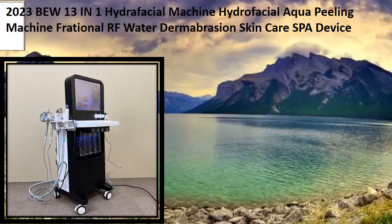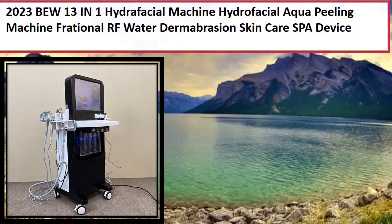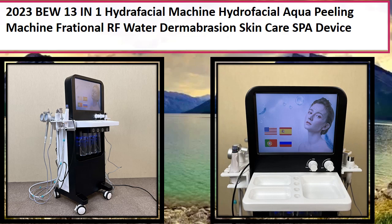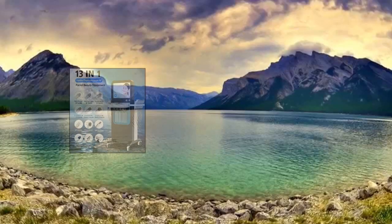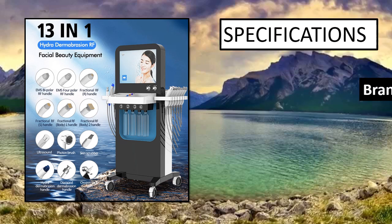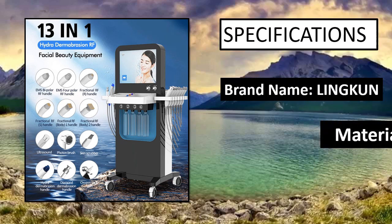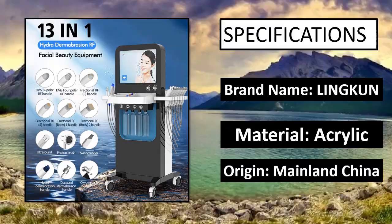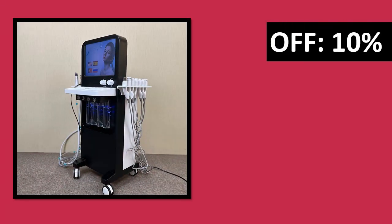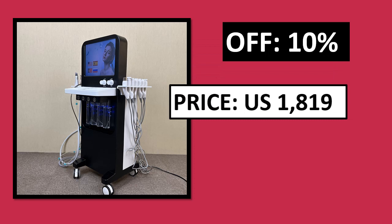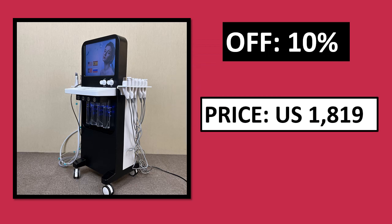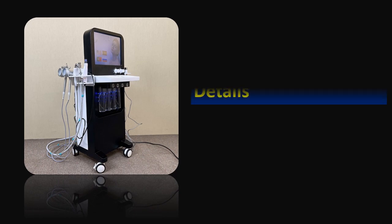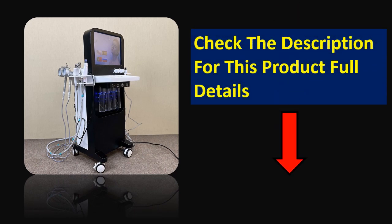At number 3. Specifications. Percentage off price. Price can be changed at any time. Check the description for this product full details.